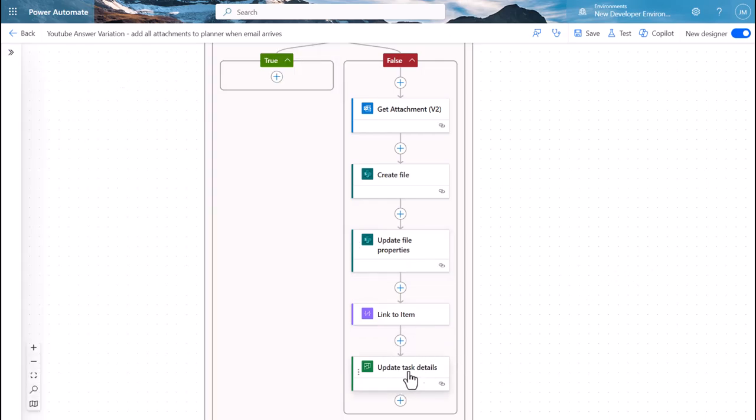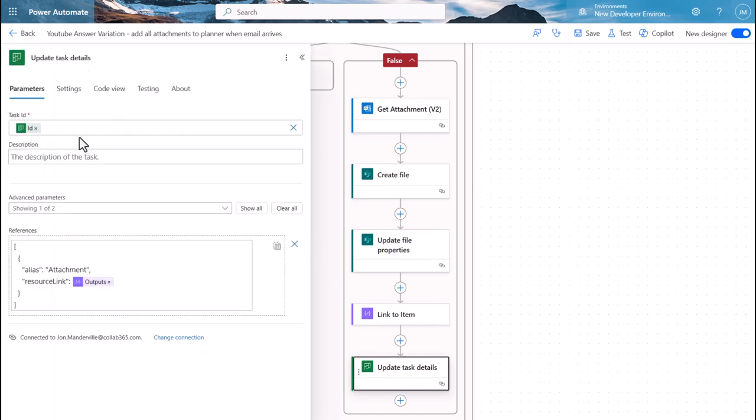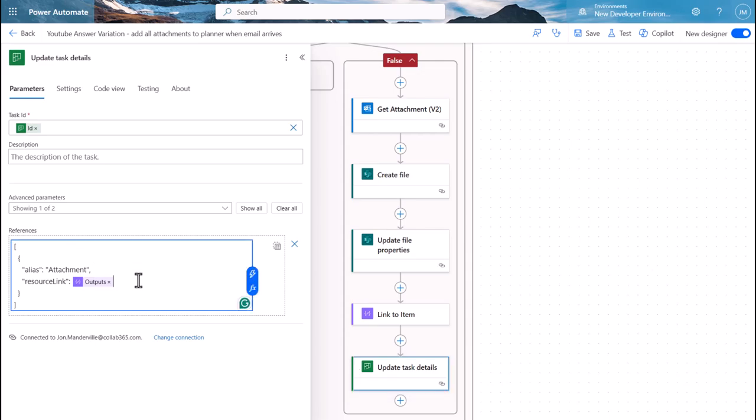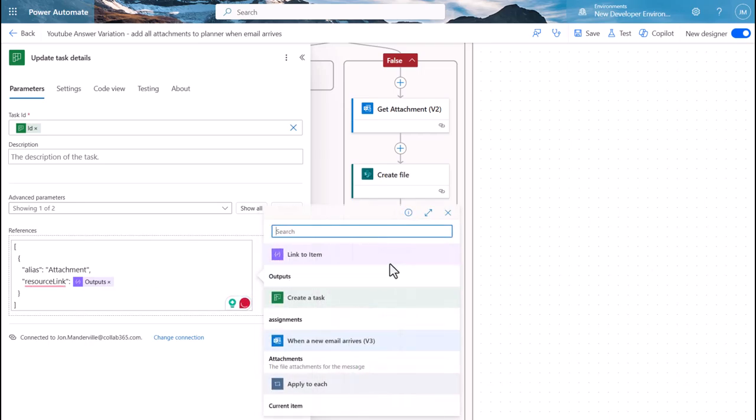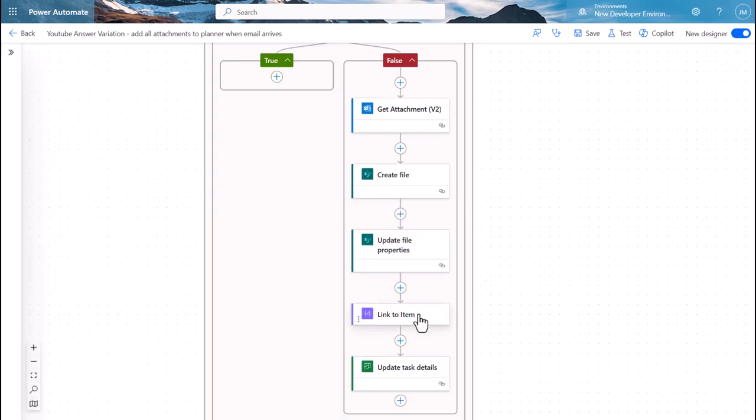The only additional item I've got in here over and above the other video is that I'm just grabbing the link to the file that I've just created and updated. The reason I'm doing that is because if you look at this action here, the 'update task details' which is in planner, if I want to add something into the planner task itself like this, I'm a bit limited when I choose dynamic content. You can see here in the new designer there's not an awful lot for me to pick from.